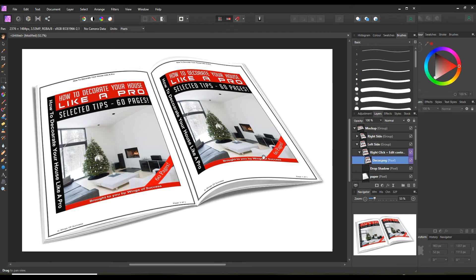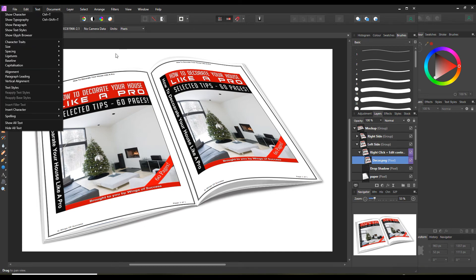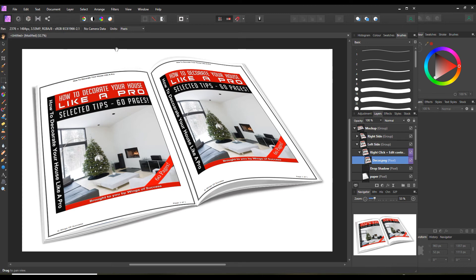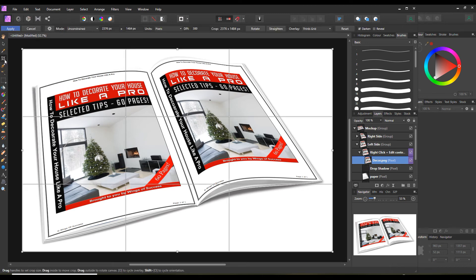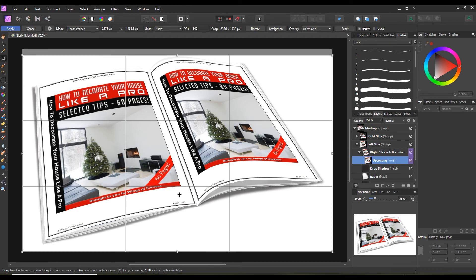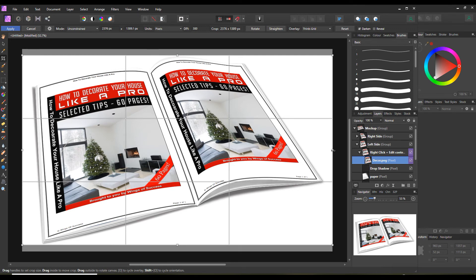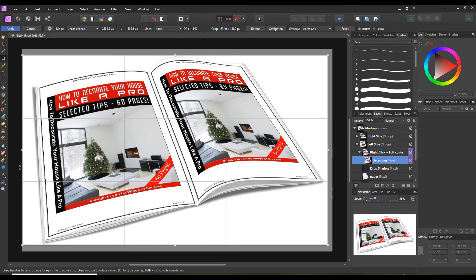That looks pretty good — yeah, I'm happy with that. So that's how you do it basically: you just keep working with the mesh warp tool, take it steady when you're moving the angles — do it nice and gently. If you have to redo it, just go to Edit and undo the mesh warp tool. If you want to do anything else, you can crop it down a bit if you need to. When you crop it, make sure you click on it so that it does crop — like this — right, so that's cropped now.